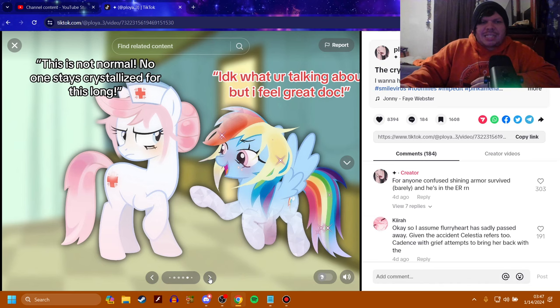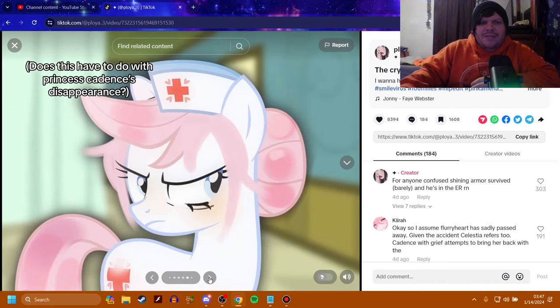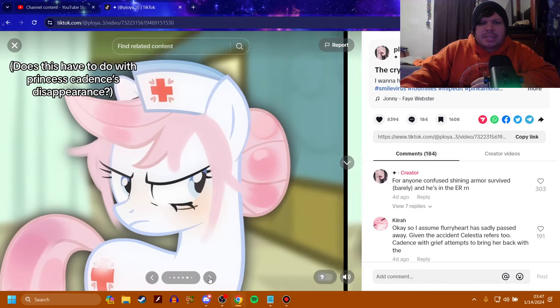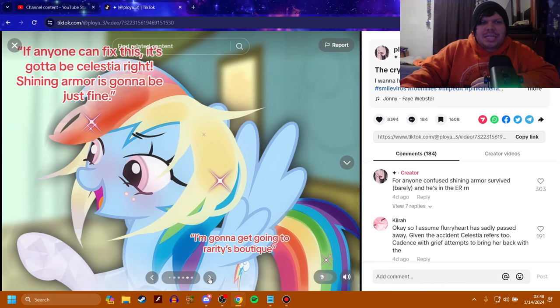Flashback. This is not normal. No one stays crystallized for this long. I don't know what you're talking about, but I feel great, Doc. Does this have to do with Princess Cadence's disappearance? If anyone can fix this, it's got to be Celestia, right? Shining Armor is just going to be fine.